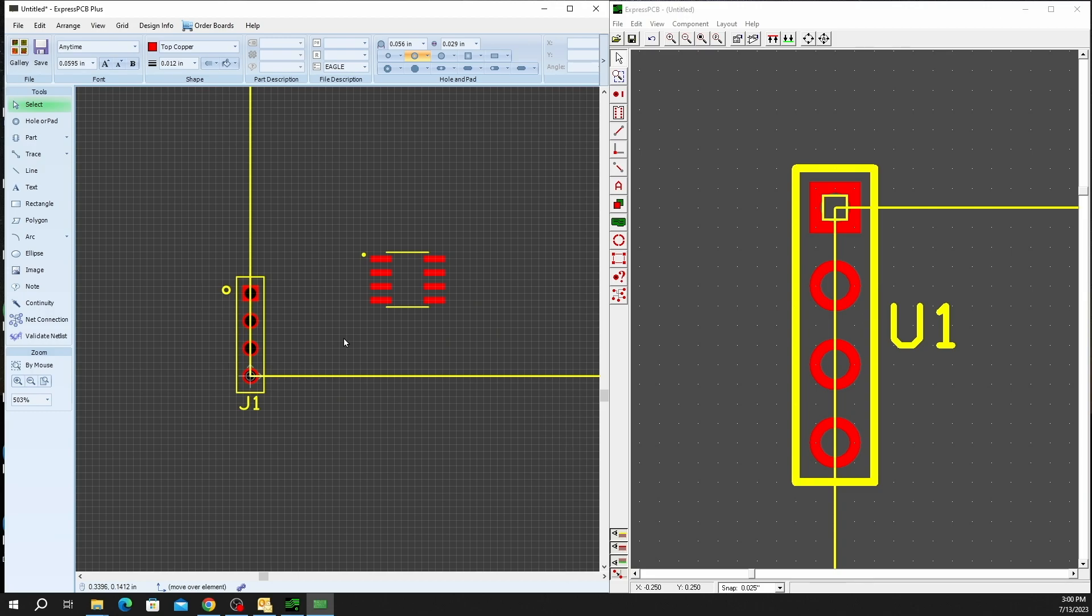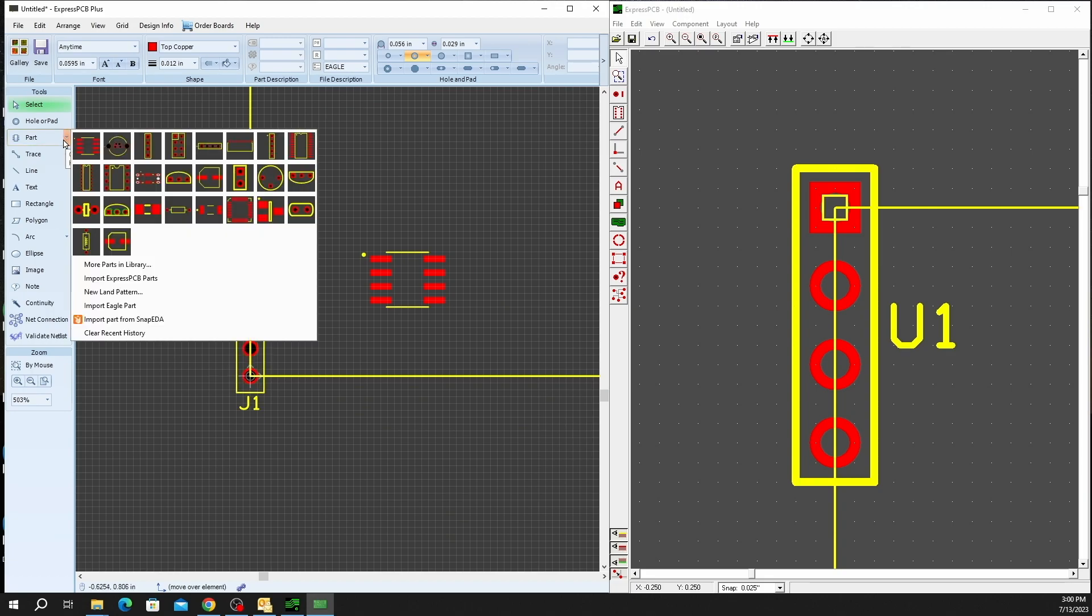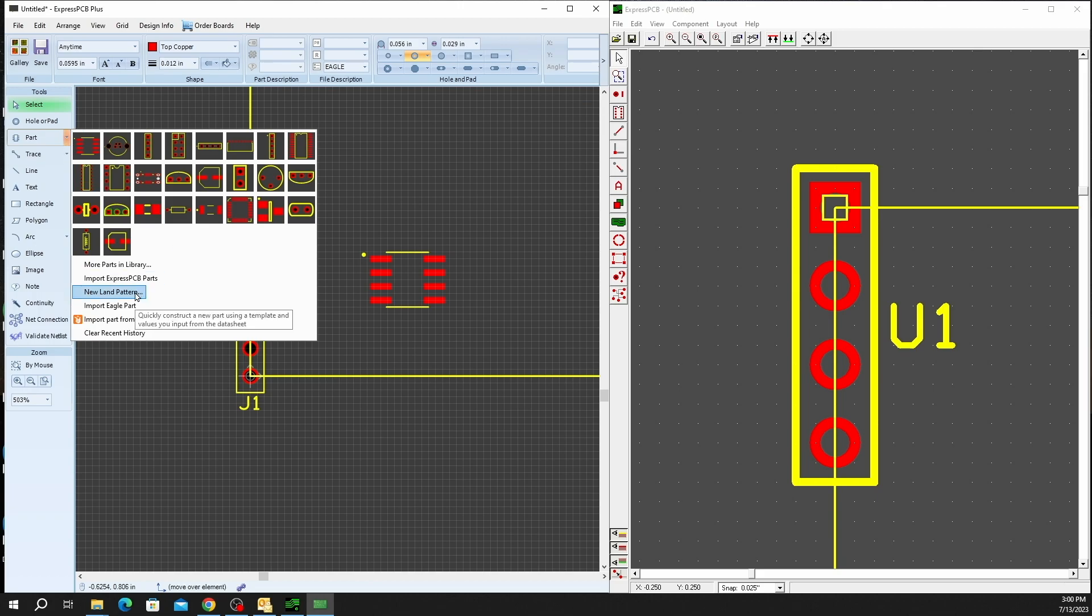We do have another option if you'd rather have a little bit more manual control that also saves a lot of time over that manual process. And inside the same part menu is going to be a new land pattern option.